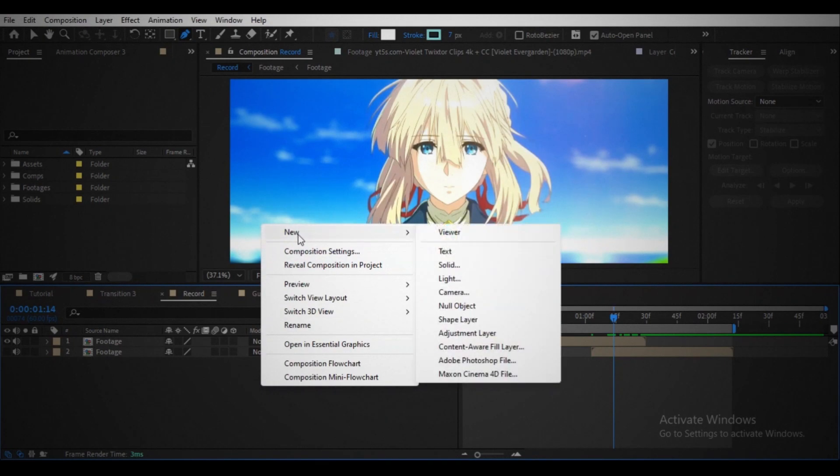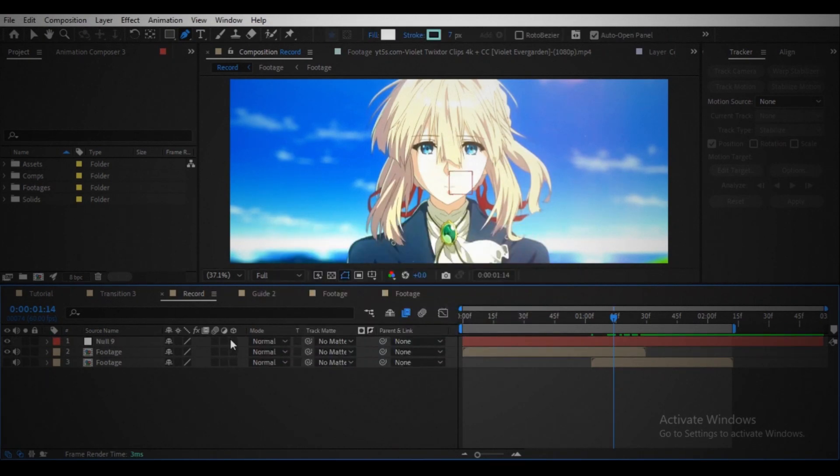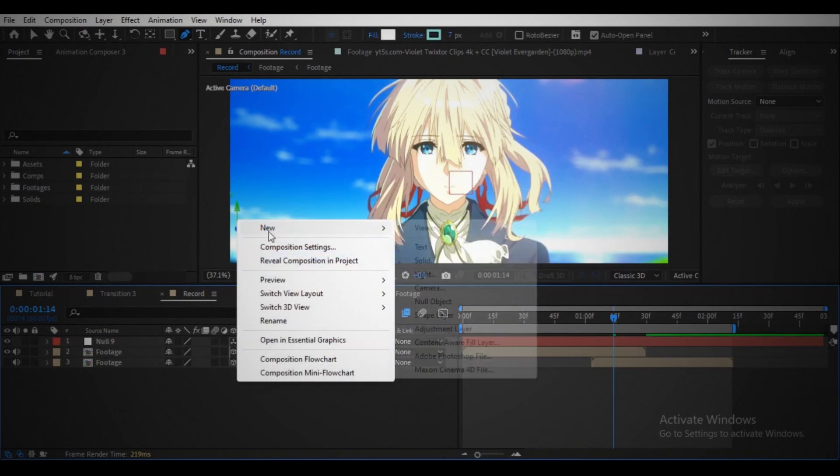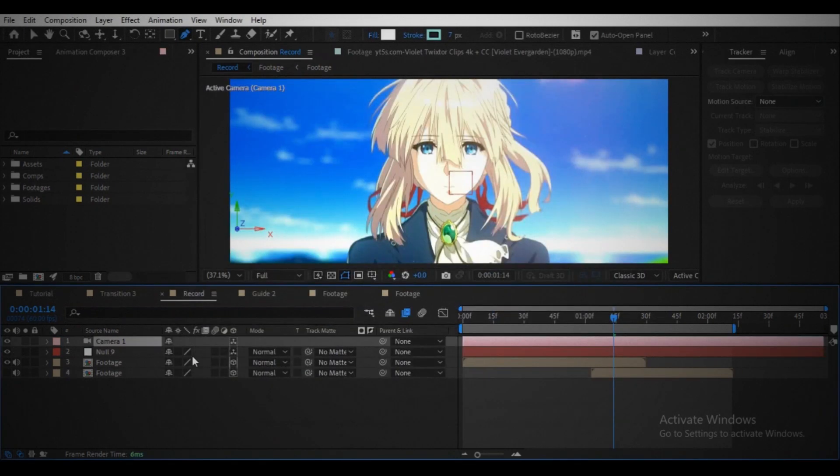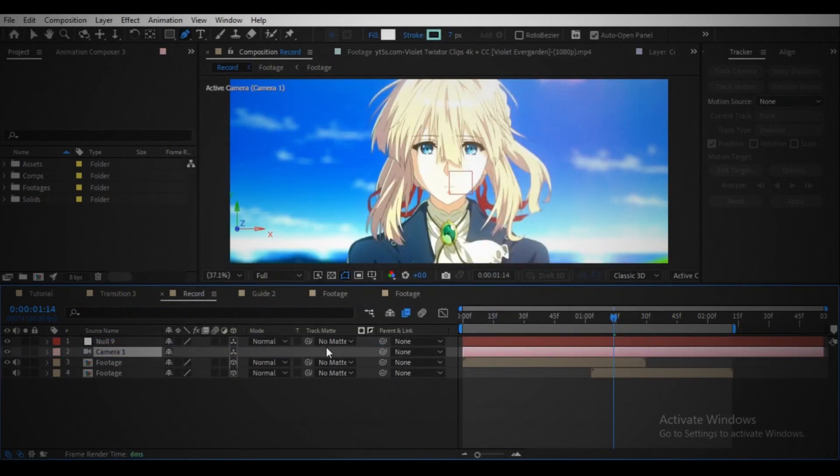Now create the null object. Make every layer a 3D layer. Create a camera. Parent the camera to the null object.